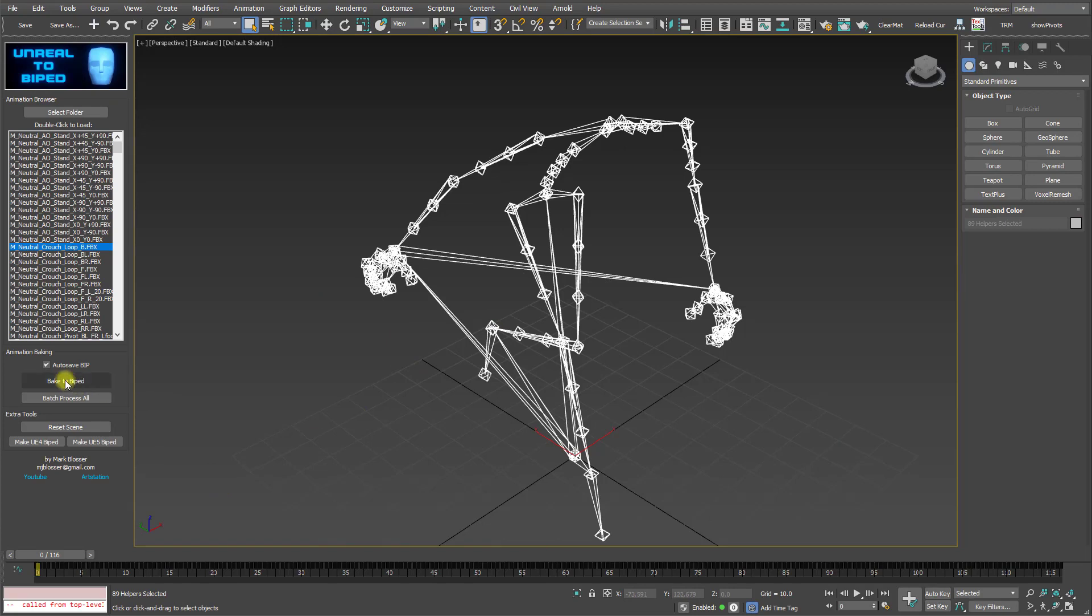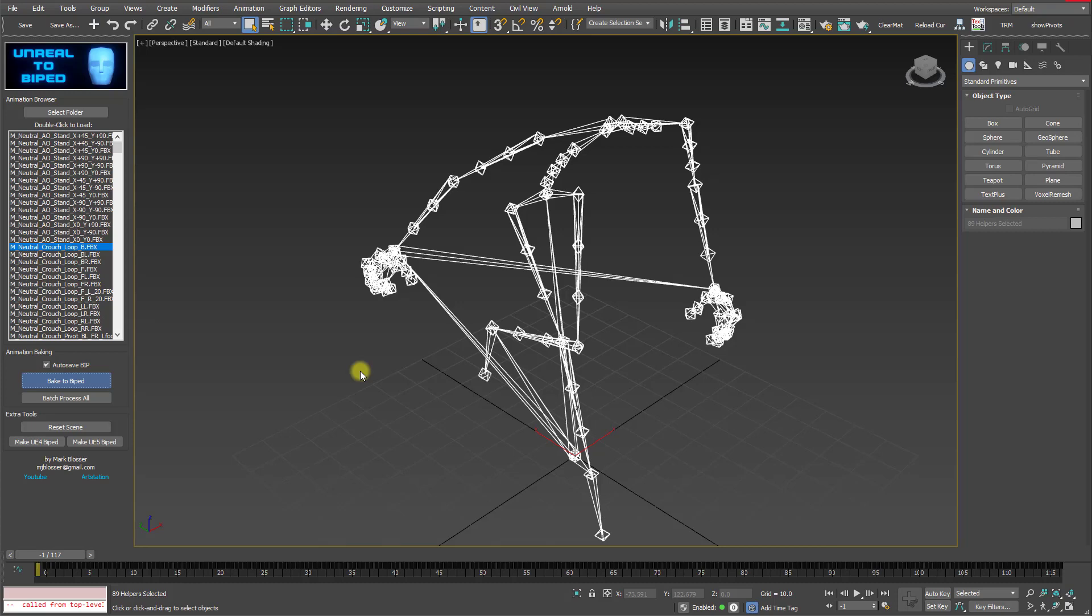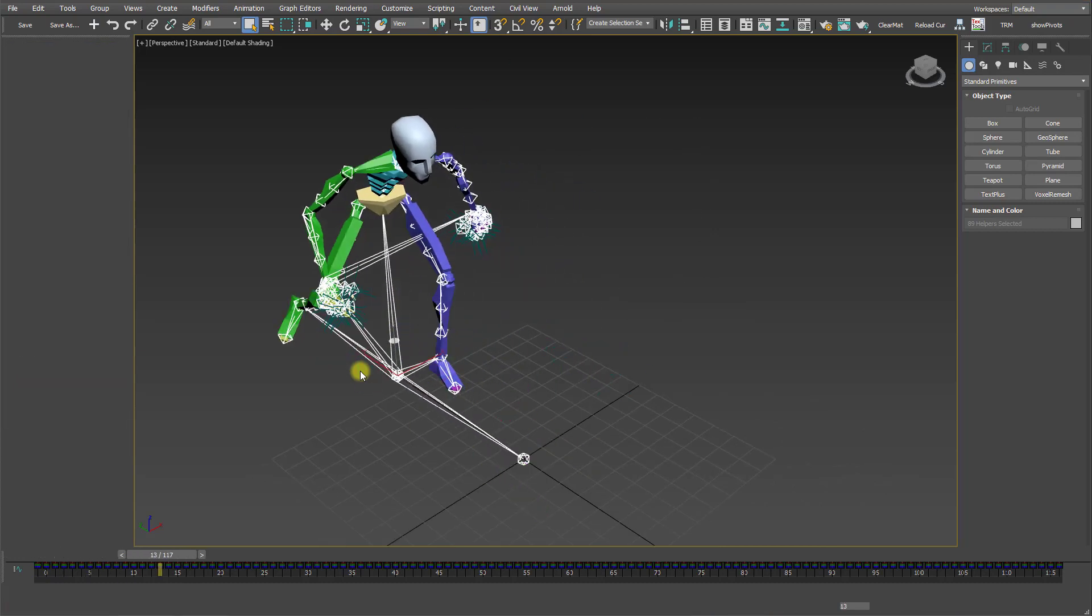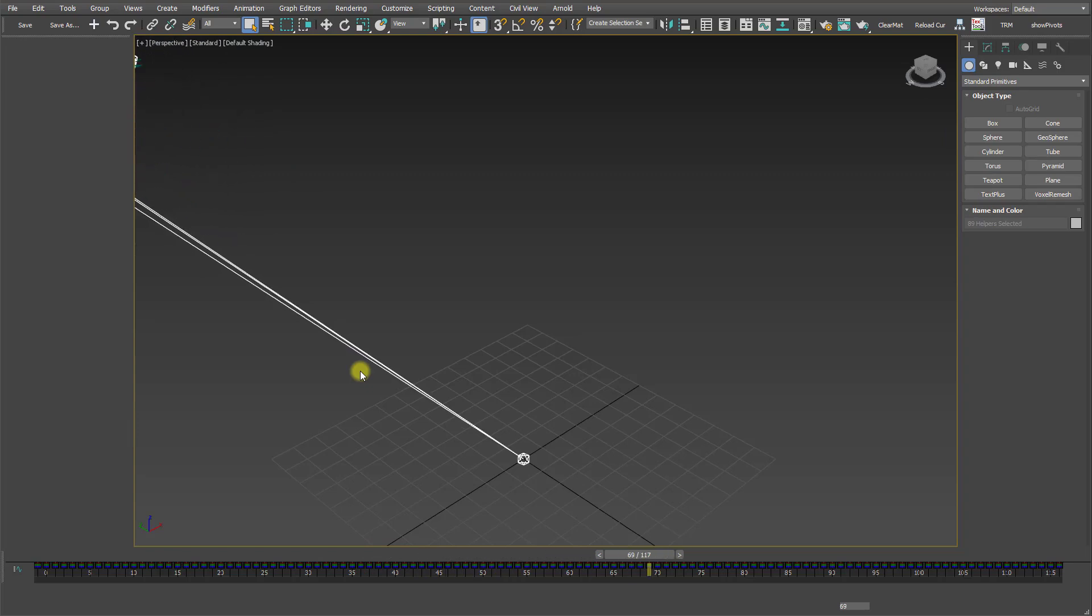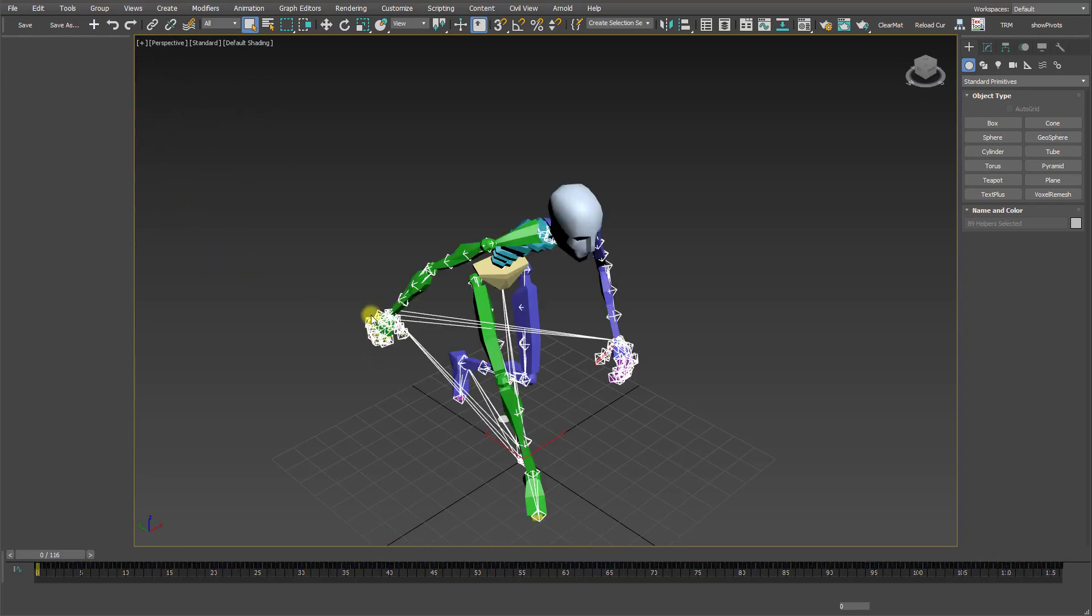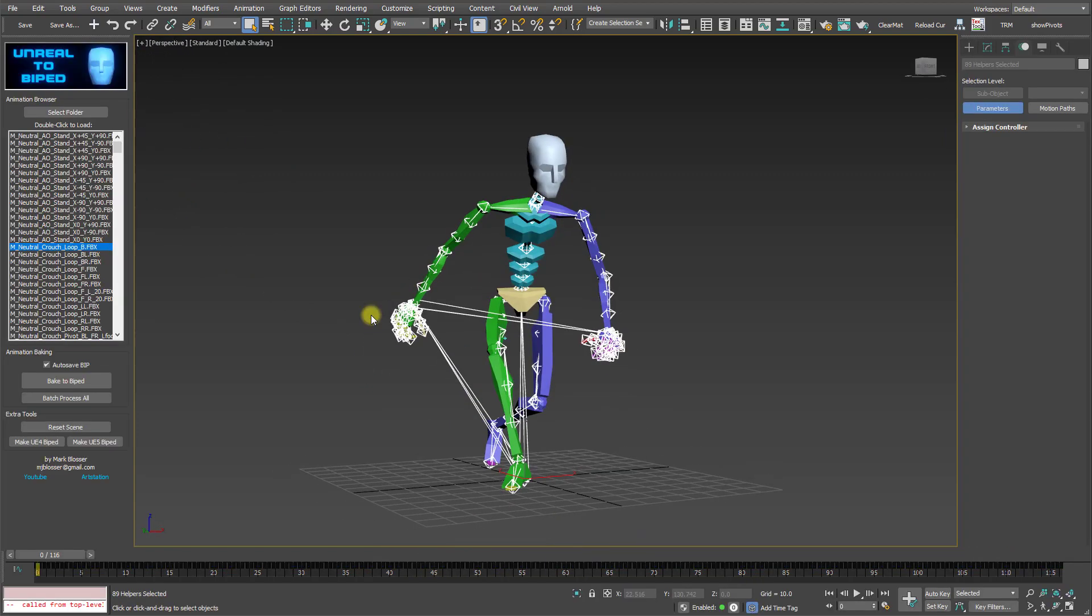And then all you have to do is click on Bake to BIPED. And in a moment, it'll zip through the timeline and convert that to a BIPED file. And that's it.